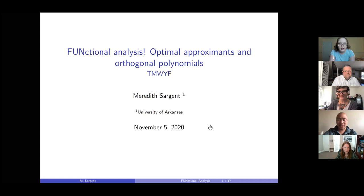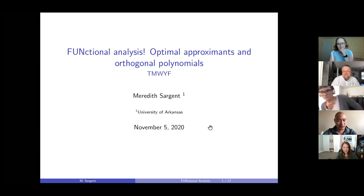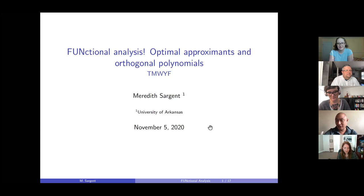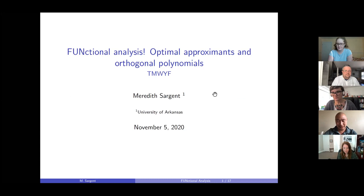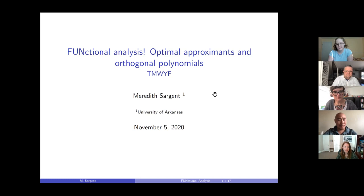Hi everyone, welcome to another Talk Math with Your Friends. It is my pleasure to introduce our speaker for today, Dr. Meredith Sargent. She is a postdoc at the University of Arkansas, an analyst who studies functional analysis and operator theory. She is on the job market looking for tenure track or postdoc positions, so please reach out if you have any leads. She is also an organizer for another Zoom colloquium, OTTER — operator theory talks for early researchers. Links will be dropped in the chat. Please join me in welcoming Meredith.